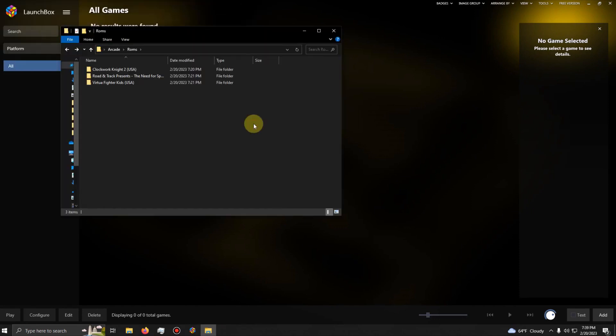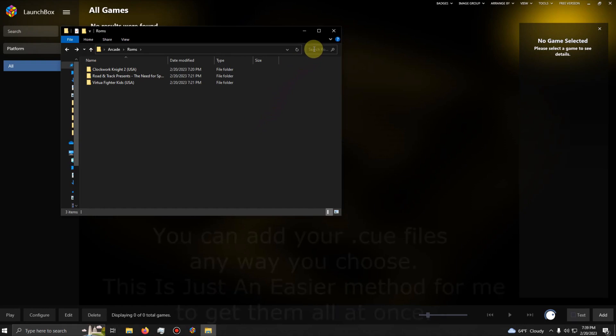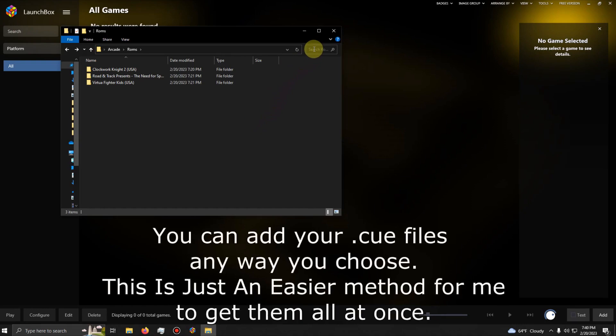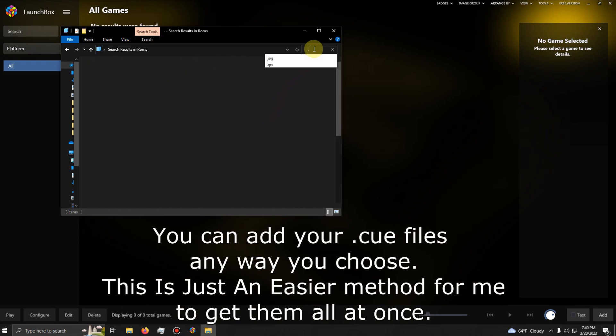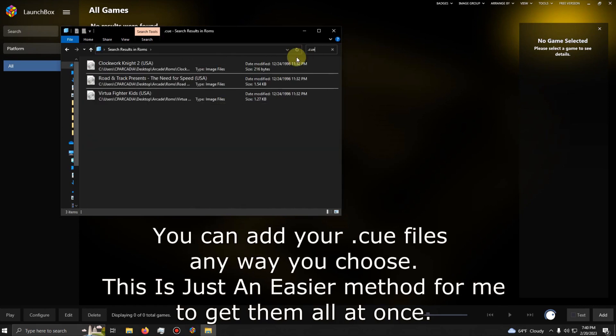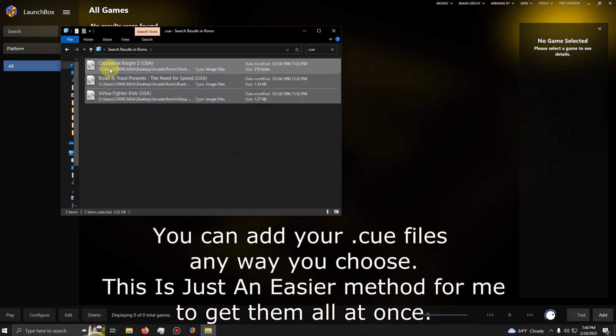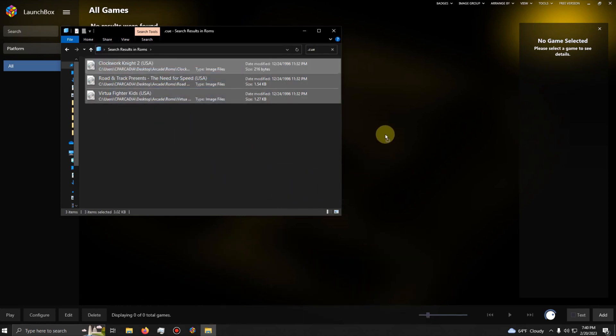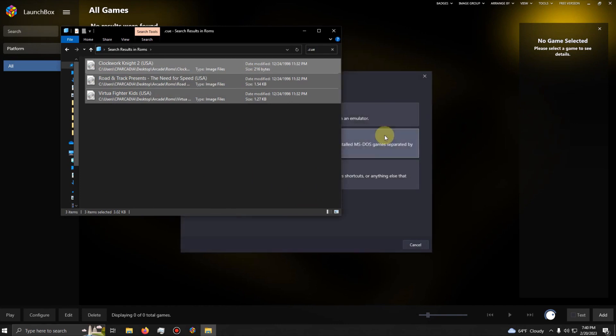Mednafen uses .cue files. So I'm going to go into my search box and I'm going to type in .cue to find all my .cue files in these three folders. And it found all three. Now I'm going to drag these three and I'm going to simply drag them into the LaunchBox like this.